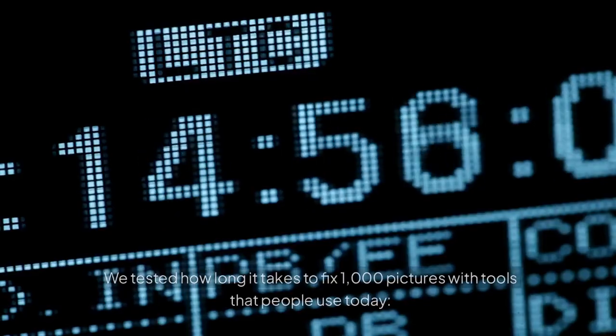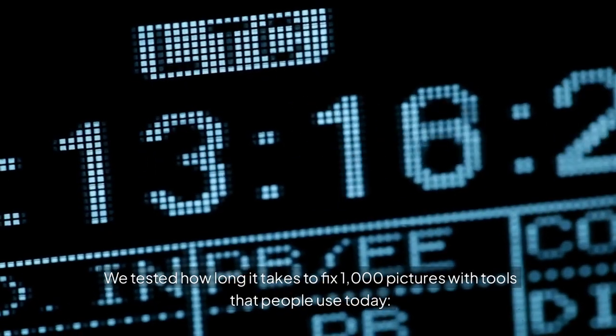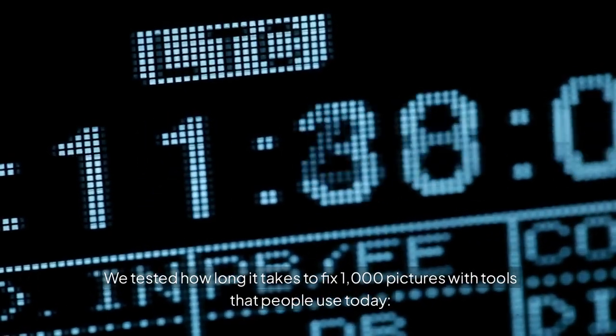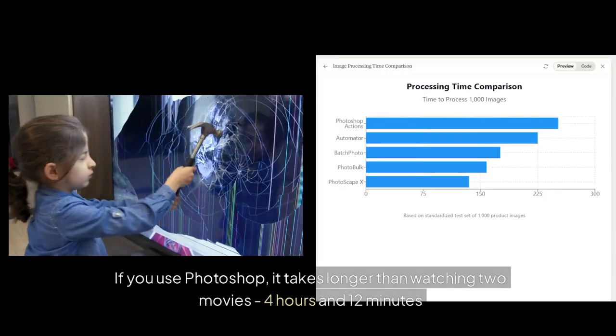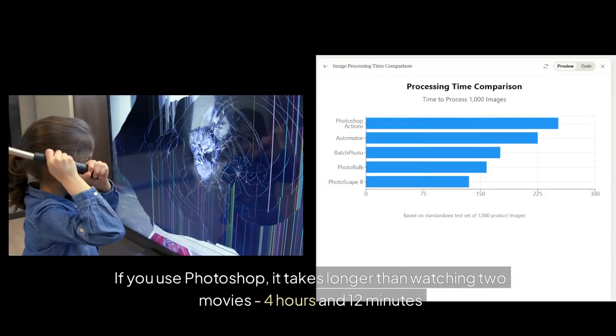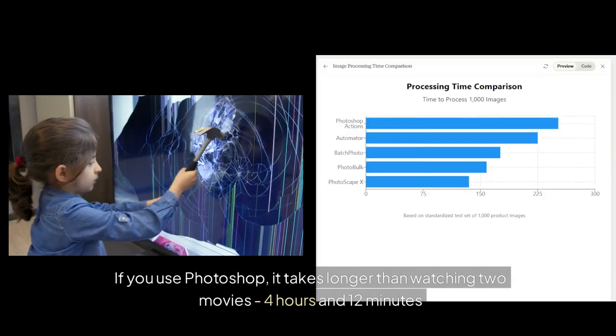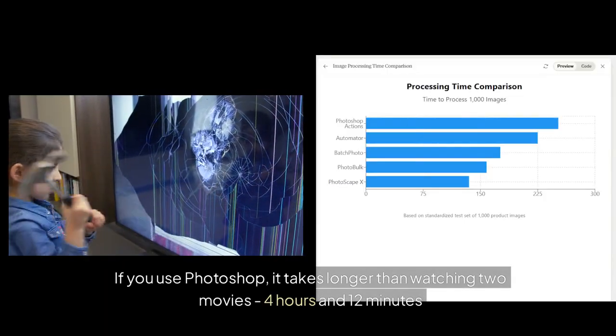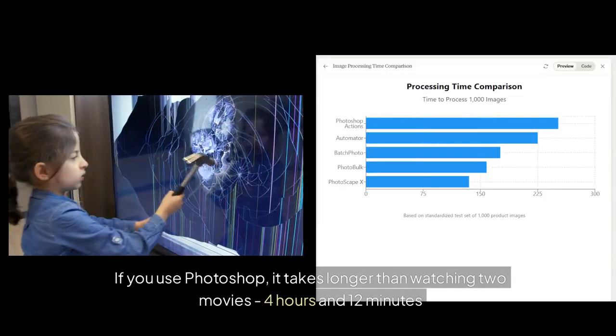We tested how long it takes to fix 1,000 pictures with tools that people use today. If you use Photoshop, it takes longer than watching two movies. Four hours and 12 minutes.